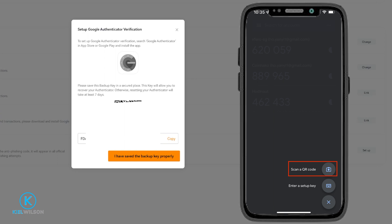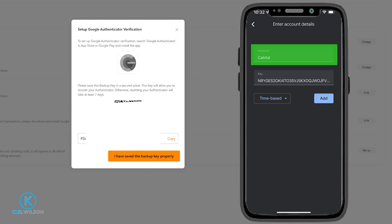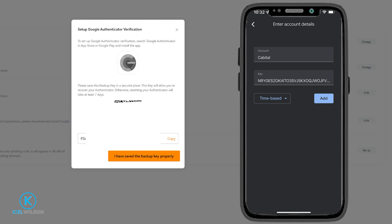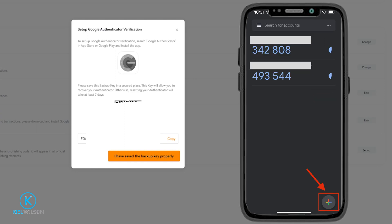If for whatever reason you can't scan a QR code, you would select the enter setup key option. Then under account name give this account a name, so just call it Blowfin or whatever you want. And then in the your key box you would type in your backup key that you can see below your QR code. Once you're done that you tap on add and that's the manual way to enter Blowfin into Google Authenticator.